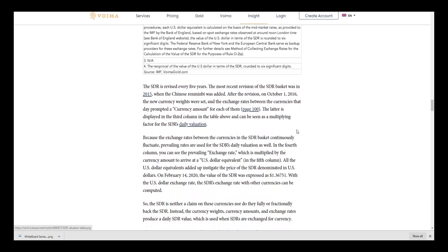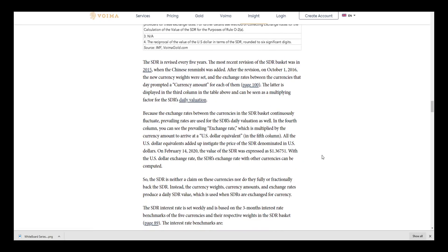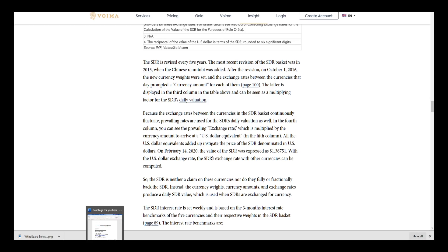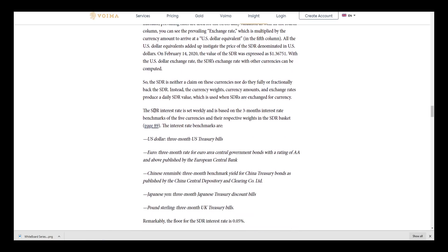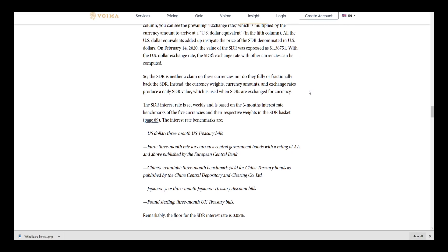I wanted to highlight this part here too: the SDR is revised every five years. The most recent revision of the SDR basket was in 2015, when the Chinese renminbi was added. After the revision in October 2016, the new currency weights were set and the exchange rates between the currencies prompted currency amounts for each of them. I want to keep this moving because I don't want to read this entire thing to you - I want to get down to the point of what is happening here.